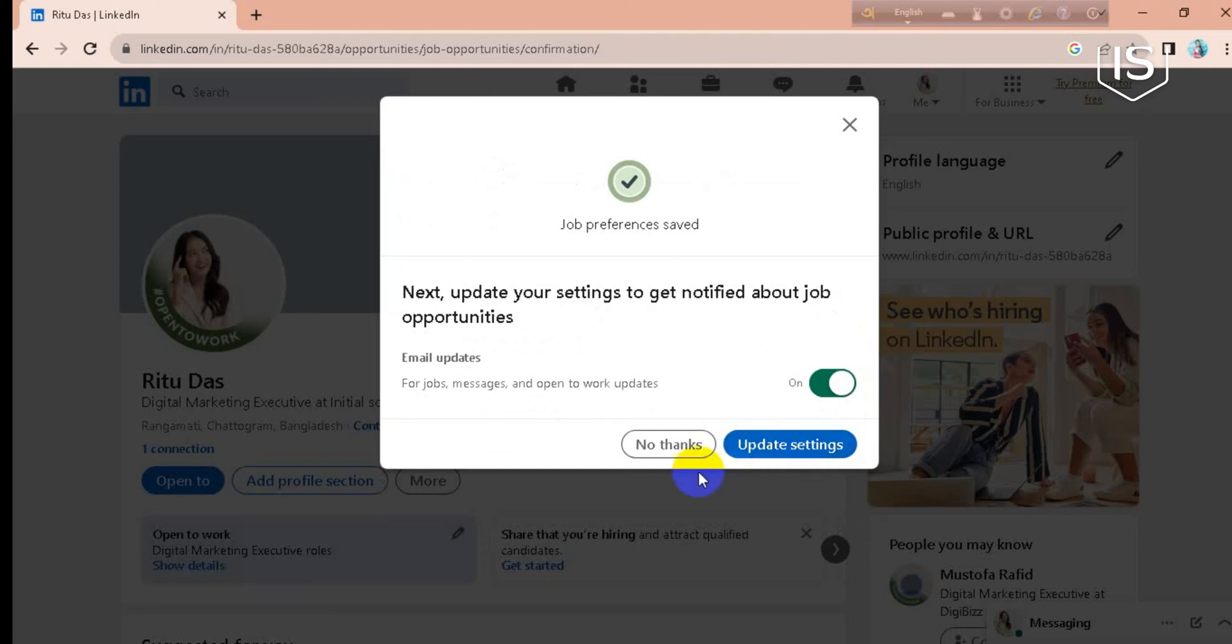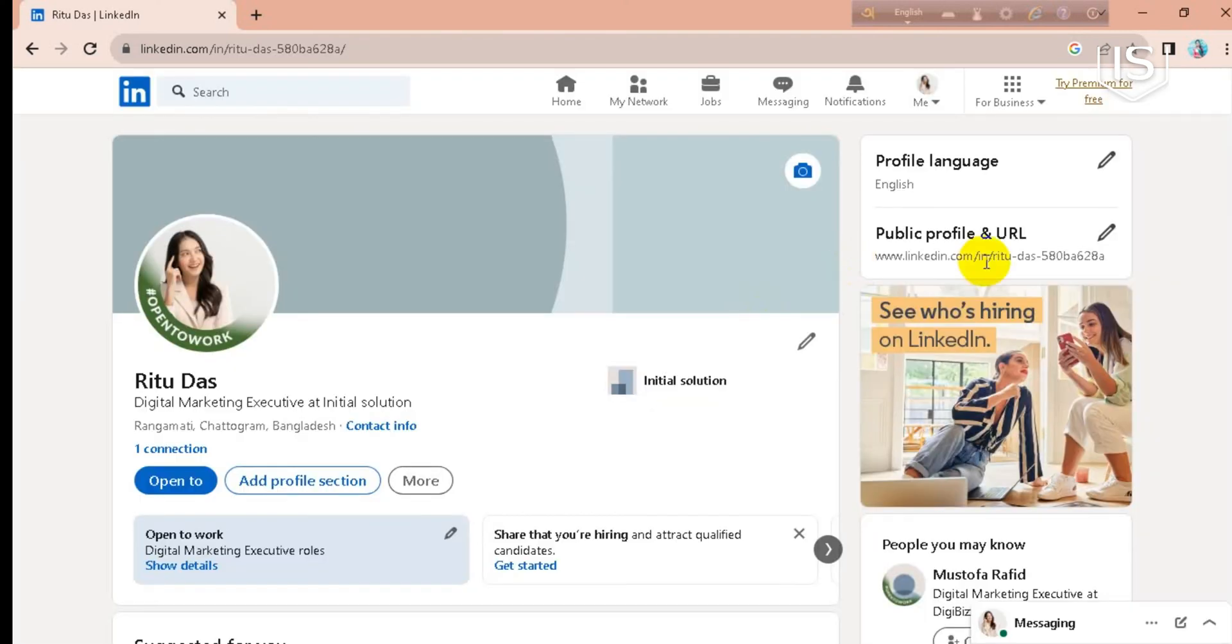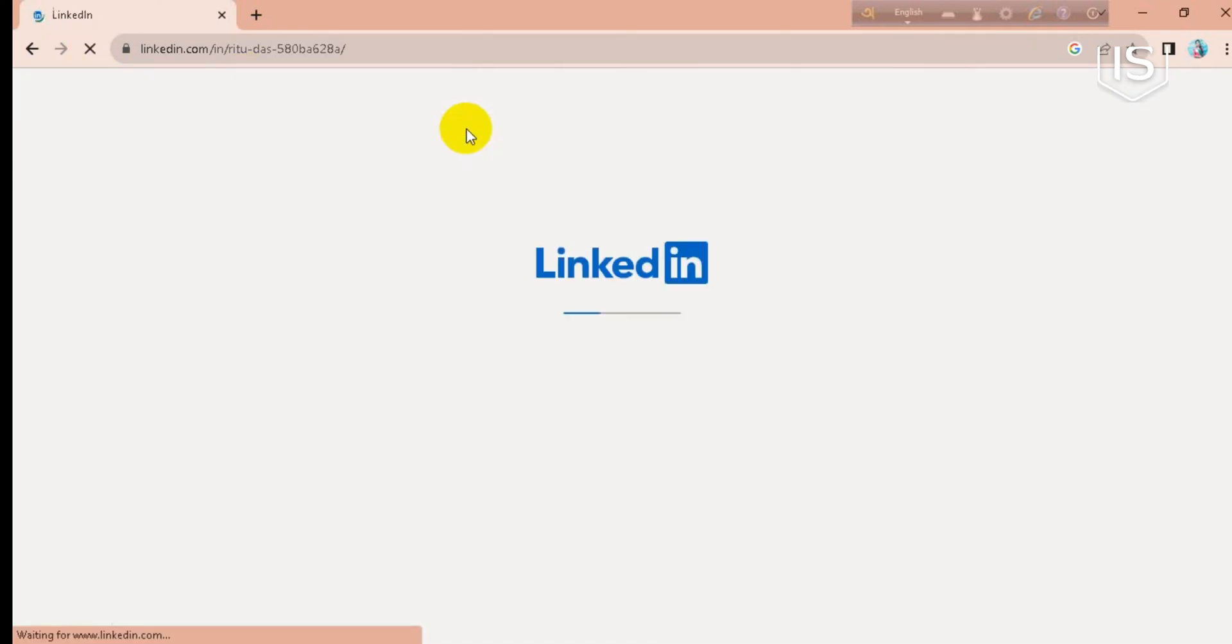So just go for no thanks. Okay, refresh it. Okay, wait for a second.